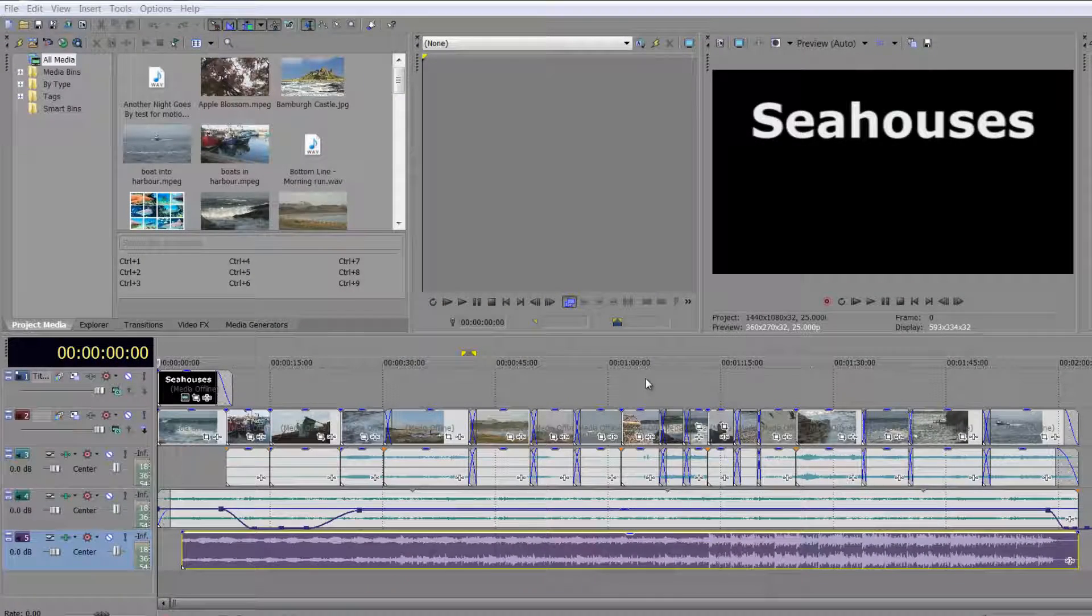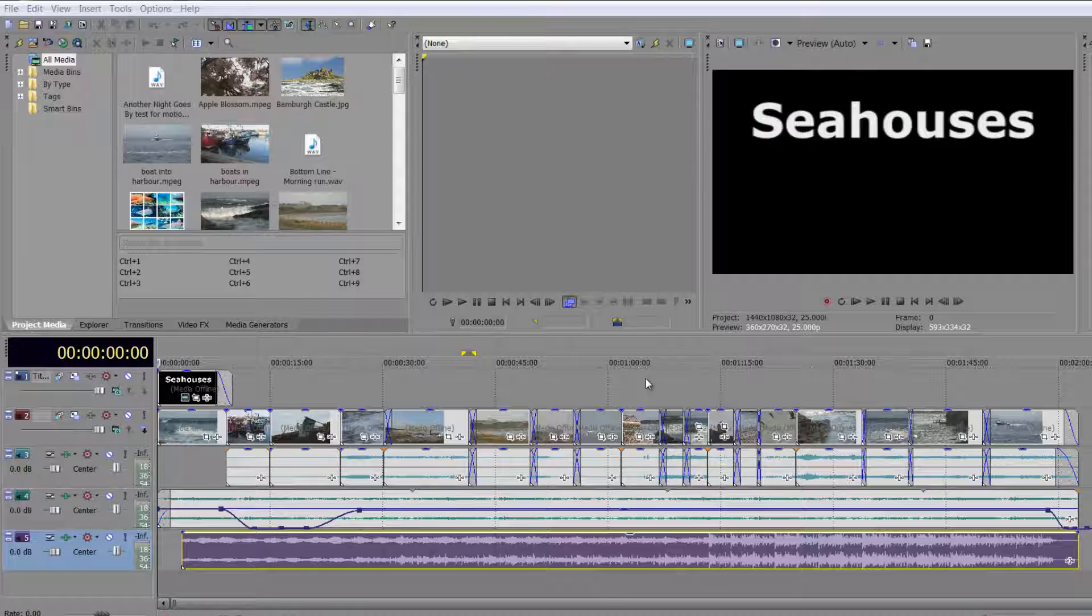Hello and welcome to this tutorial where we're looking at editing with the keyboard in Sony Vegas Pro.